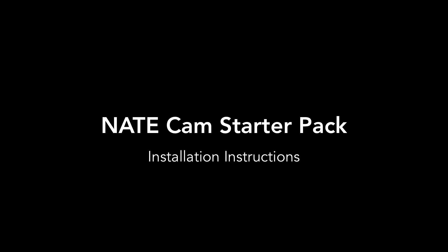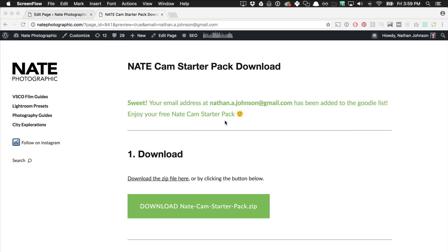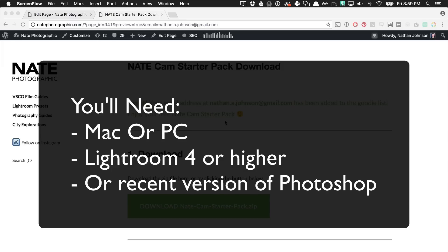Hey guys, it's Nate. Thanks for downloading the NateCam Starter Pack. I'm going to show you how to get these filters installed now in Lightroom and Photoshop. For this you'll need either a Mac or a PC, Lightroom version 4 or higher, or a recent version of Photoshop.